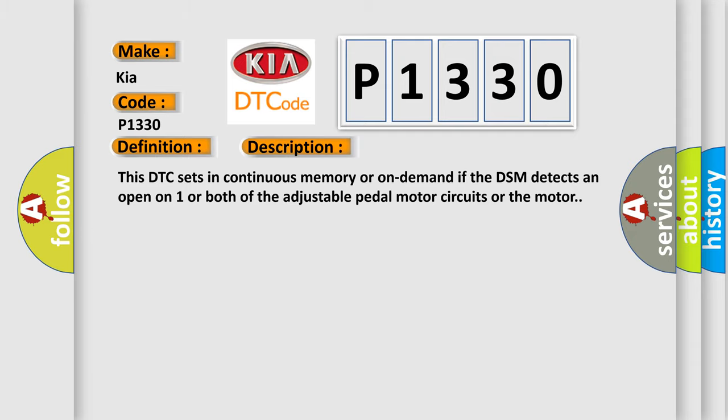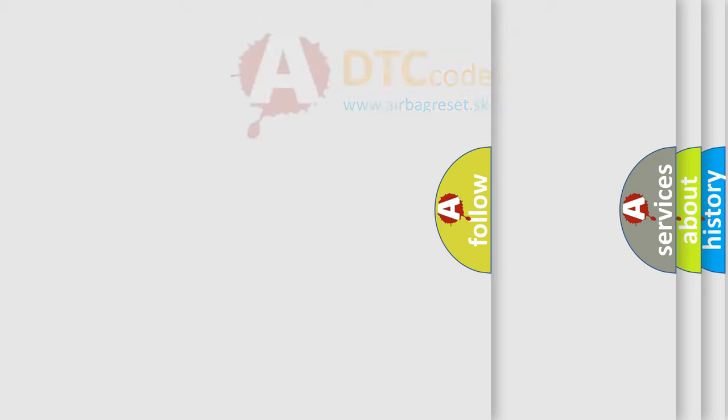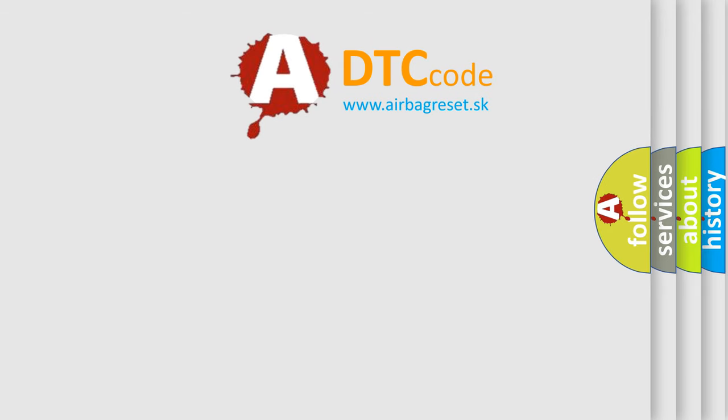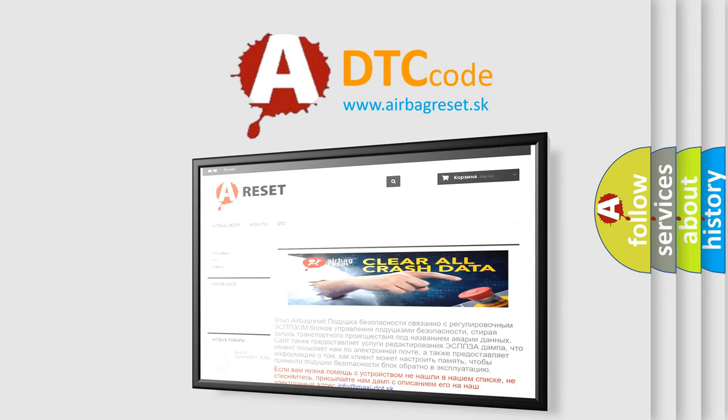The Airbag Reset website aims to provide information in 52 languages. Thank you for your attention and stay tuned for the next video.